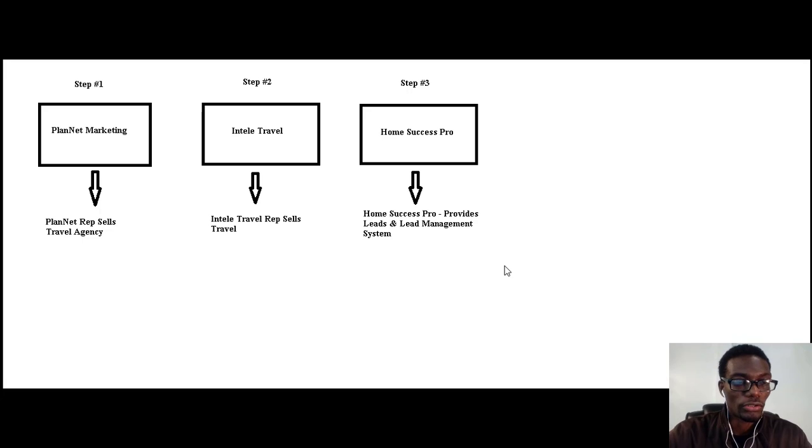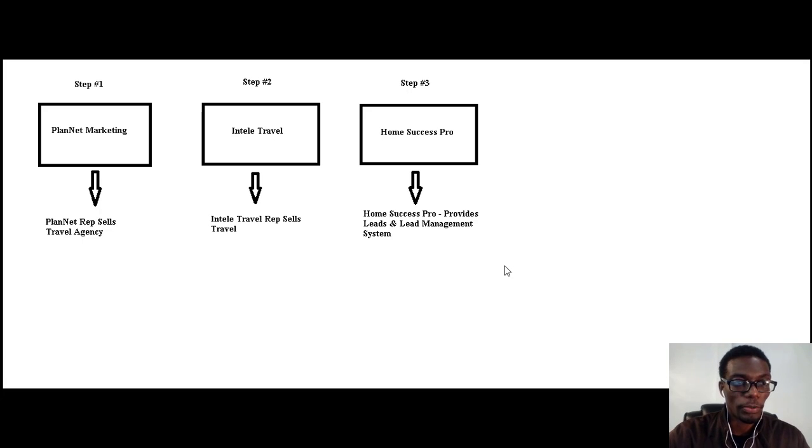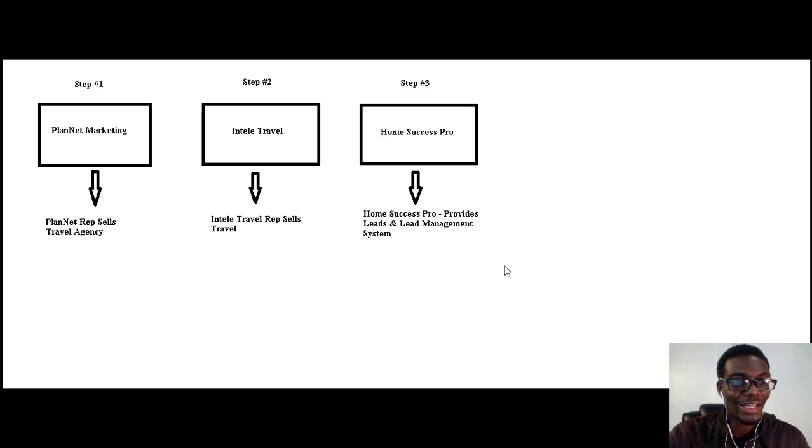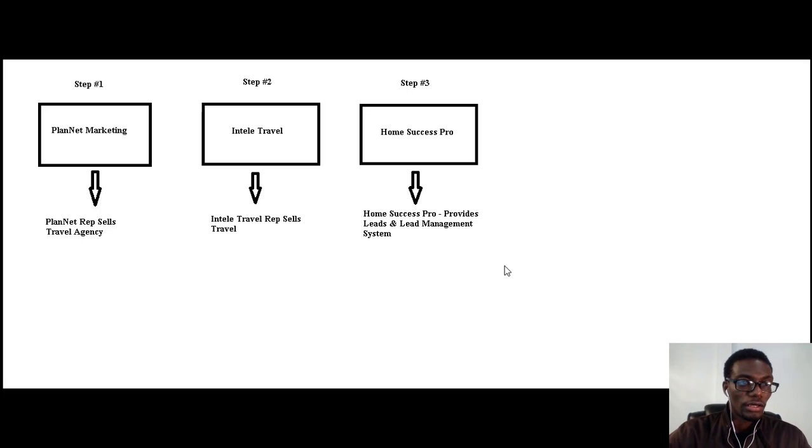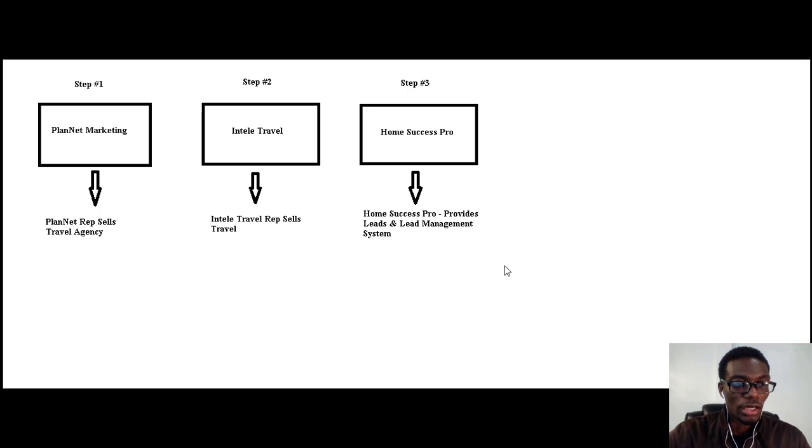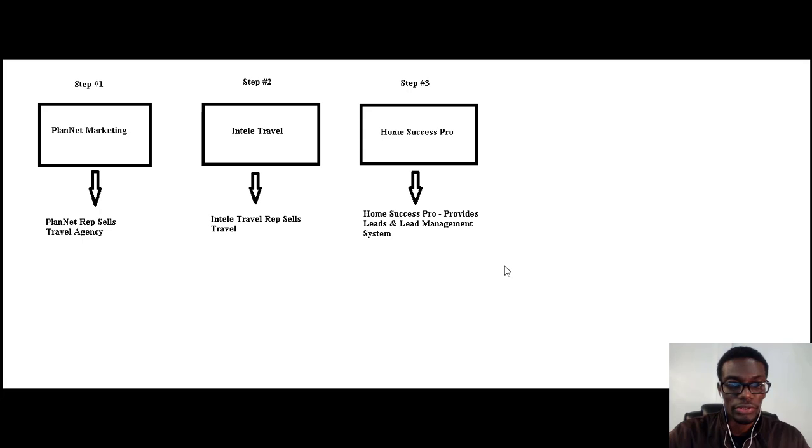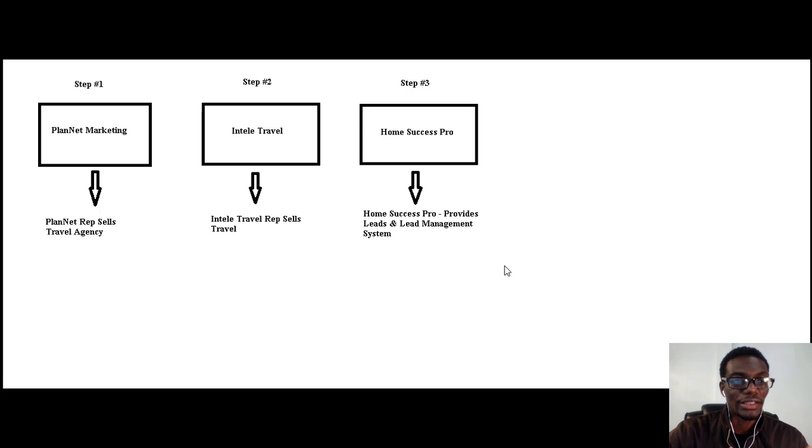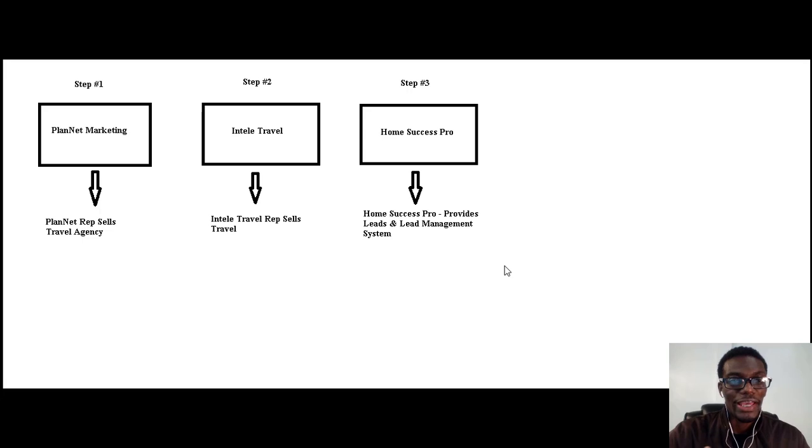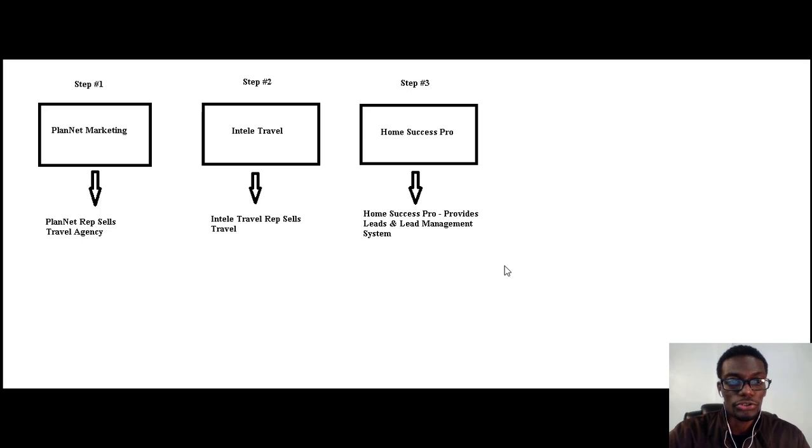Basically, the first step in our system is we partnered with a company called PlanNet Marketing. PlanNet Marketing, once you become a rep with them, allows you to sell IntelliTravel, which is step number two.